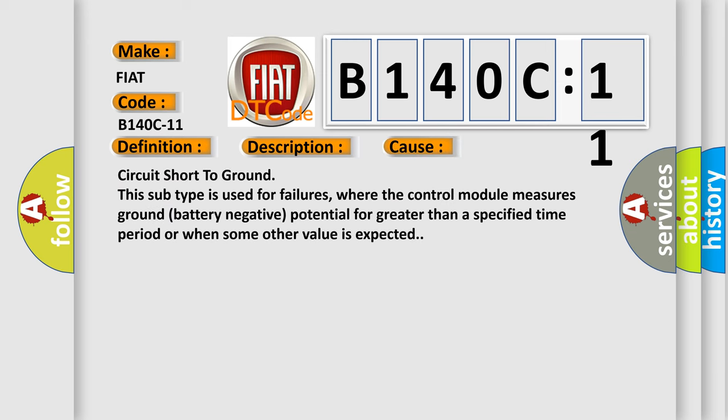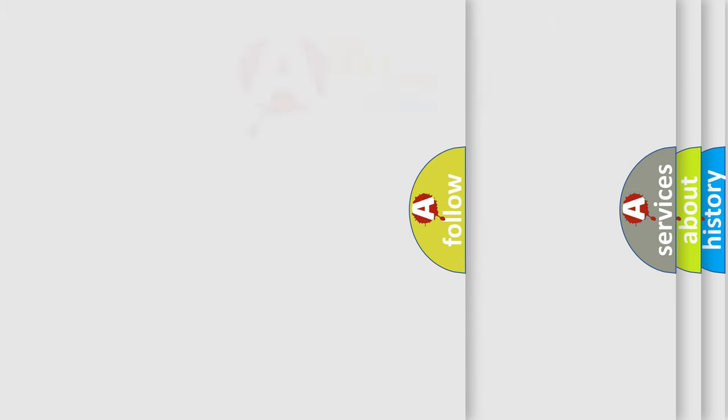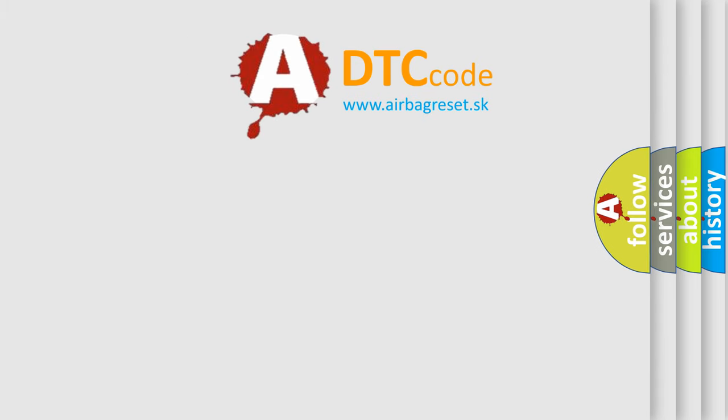Circuit short to ground. This subtype is used for failures where the control module measures ground battery negative potential for greater than a specified time period or when some other value is expected. The Airbag Reset website aims to provide information in 52 languages.